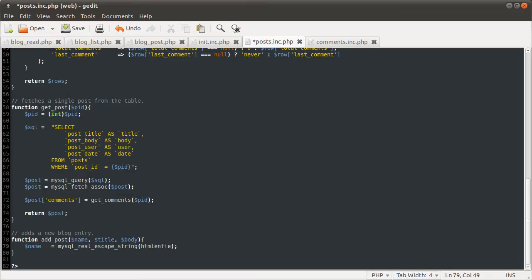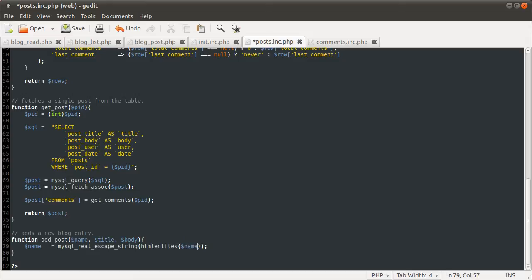And we're going to use that on the result of html entities. Entities, html entities. Okay, good, on the name variable.